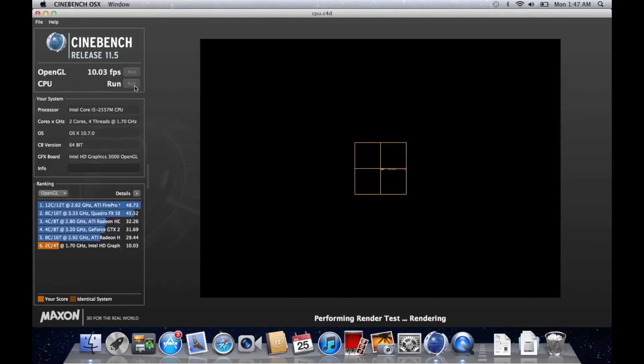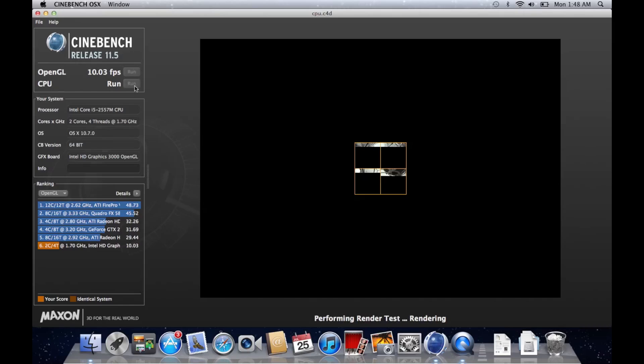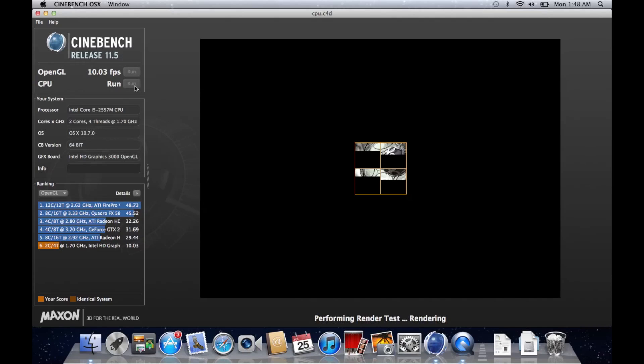So the other element to Cinebench is it's also got a CPU benchmark and basically the way this works is it throws an incredibly high resolution image at your machine and waits to see how long it's going to take to render it. Now the MacBook Air is running a dual core processor whereas the MacBook Pro has four cores so the results of these kinds of benchmarks are pretty obvious. You don't have to be a mathematician to figure out that four cores are better than two.